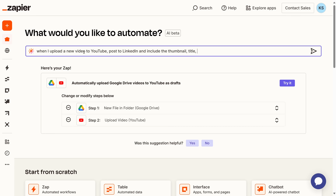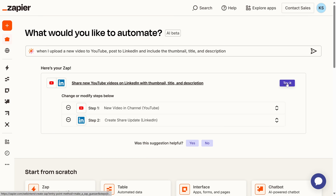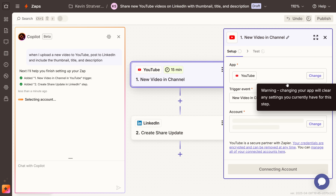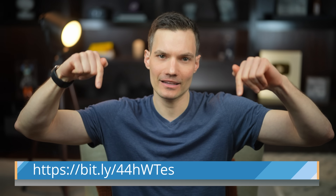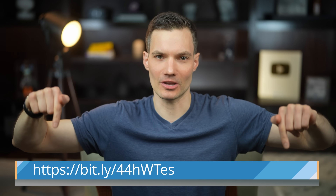You can also use Zapier to take your new YouTube video and auto-generate a LinkedIn or X post, pulling the title, link, and thumbnail. Whether you're a solo creator or part of a team, Zapier helps you work smarter and save time. You can try it for free at the link right down below.